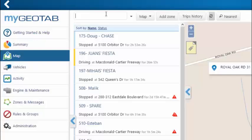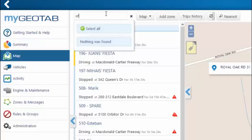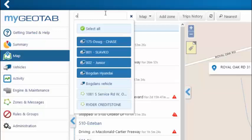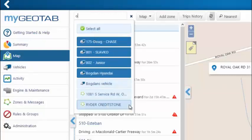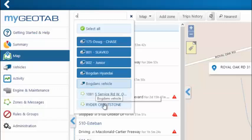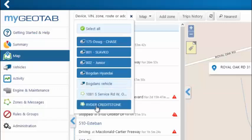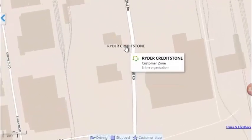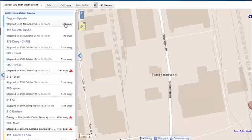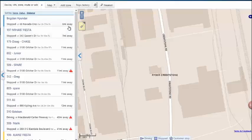If I want to dispatch a vehicle to a specific customer location, I can simply type in the name of the customer. You can see how the system filters various drivers as well as locations. So one of these zones matches my search criteria — let's say we have a customer called Rider Credit Stone who's called in — and the system will identify how far each driver is from that location, helping dispatchers find the best driver for the next stop.